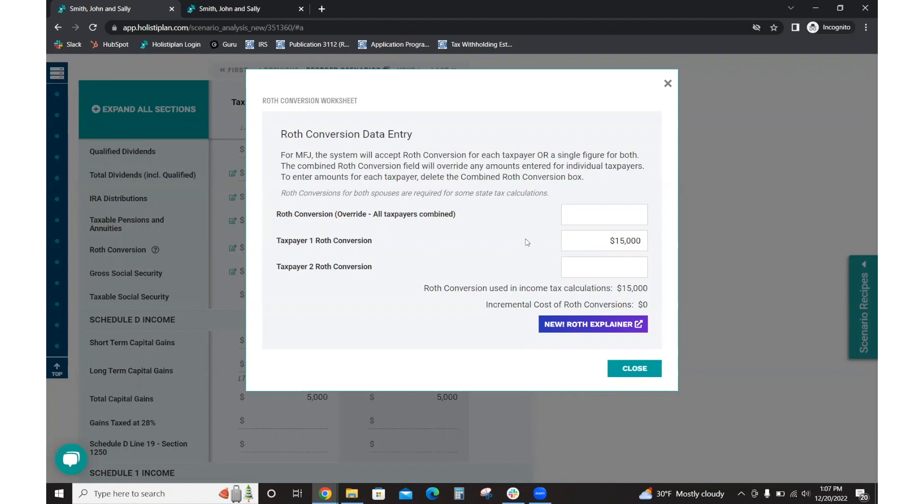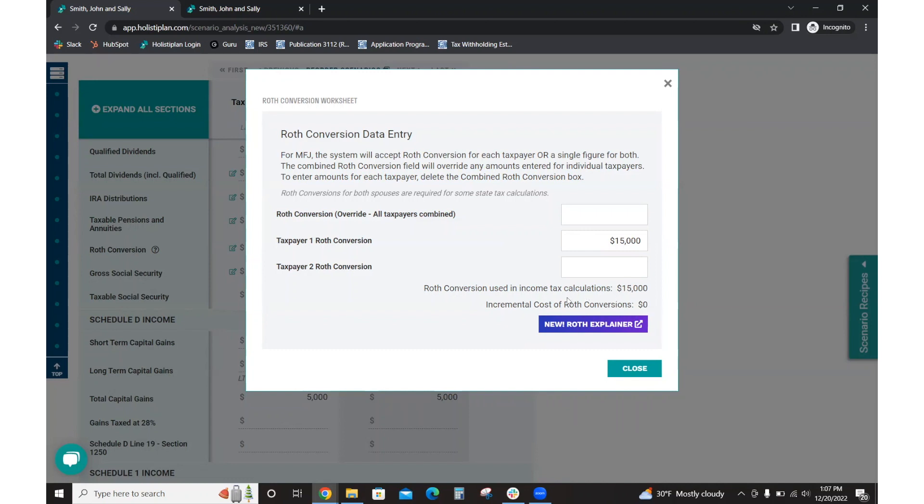And so once you enter that in, you're going to get some information pop-up. Here, it's going to show you that incremental cost of the Roth conversion. Basically, how much in the tax liability is it increased by simply adding the conversion. Here, we see that $0. Nothing is added to the tax liability because that's using up that standard deduction amount.